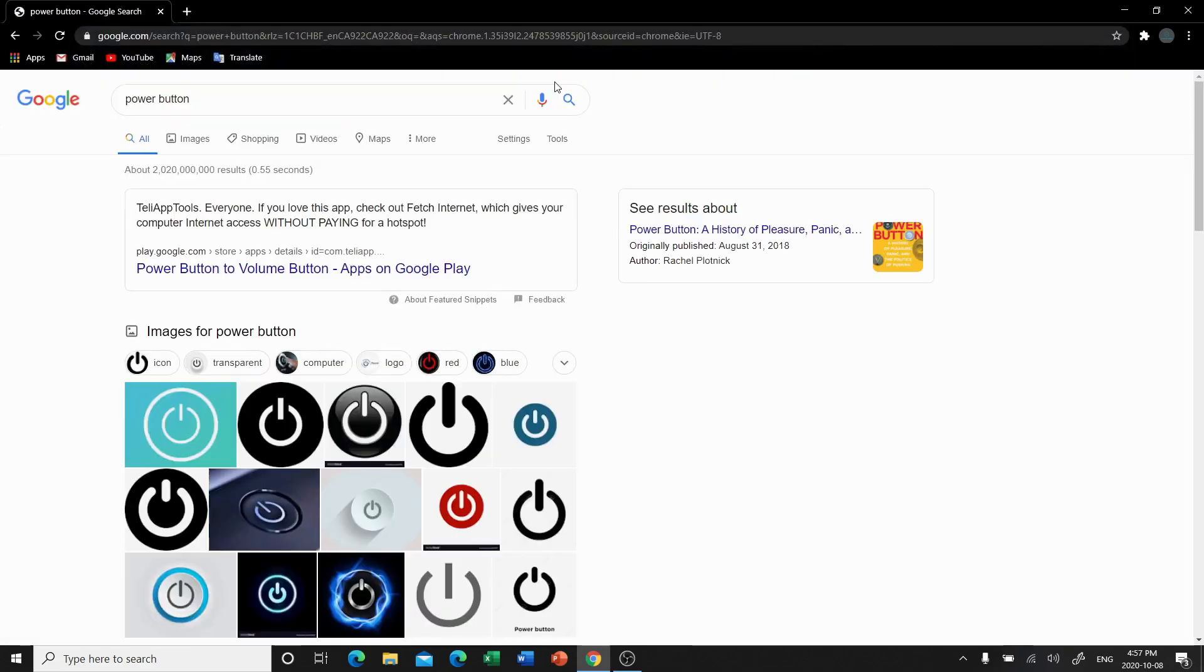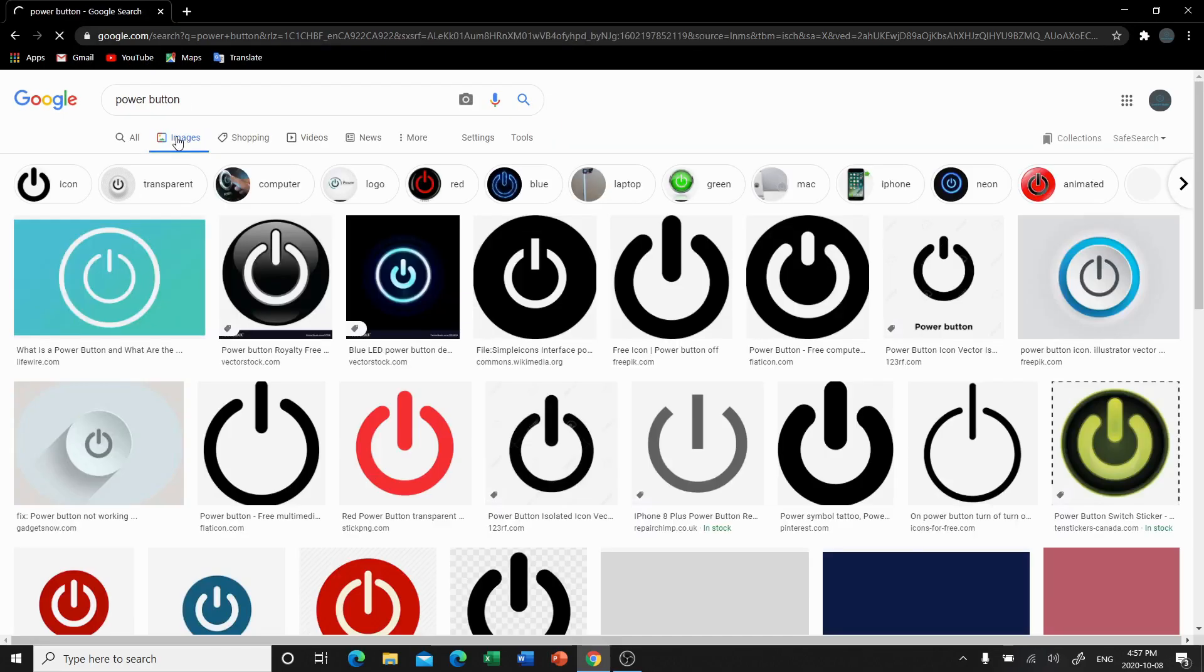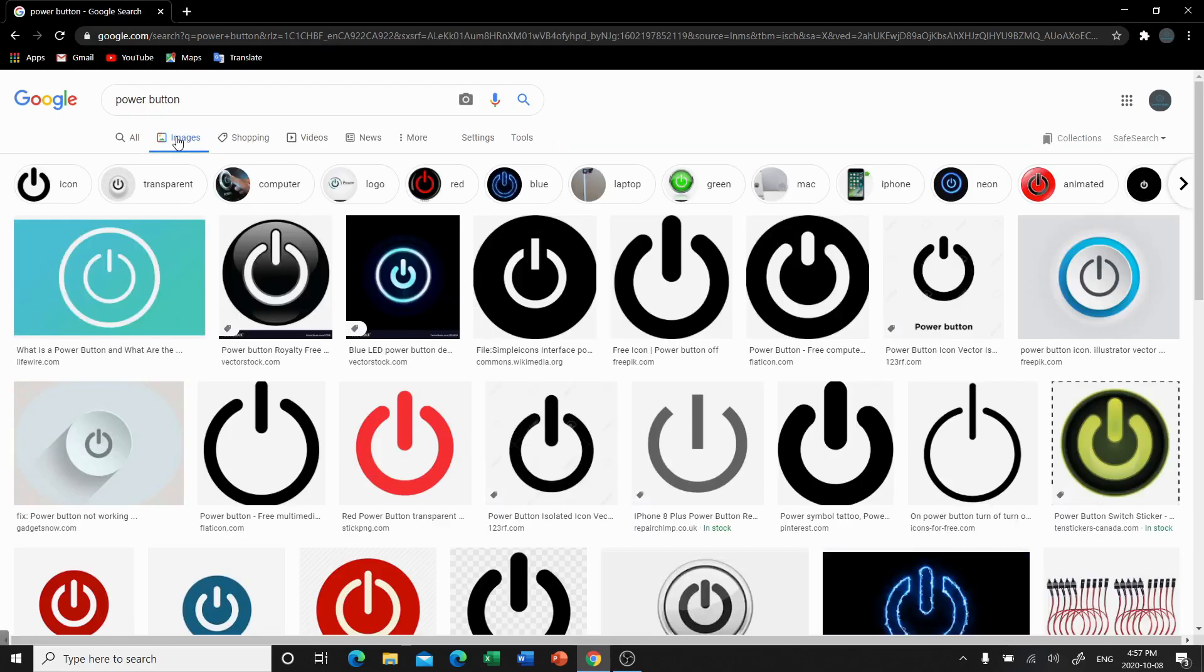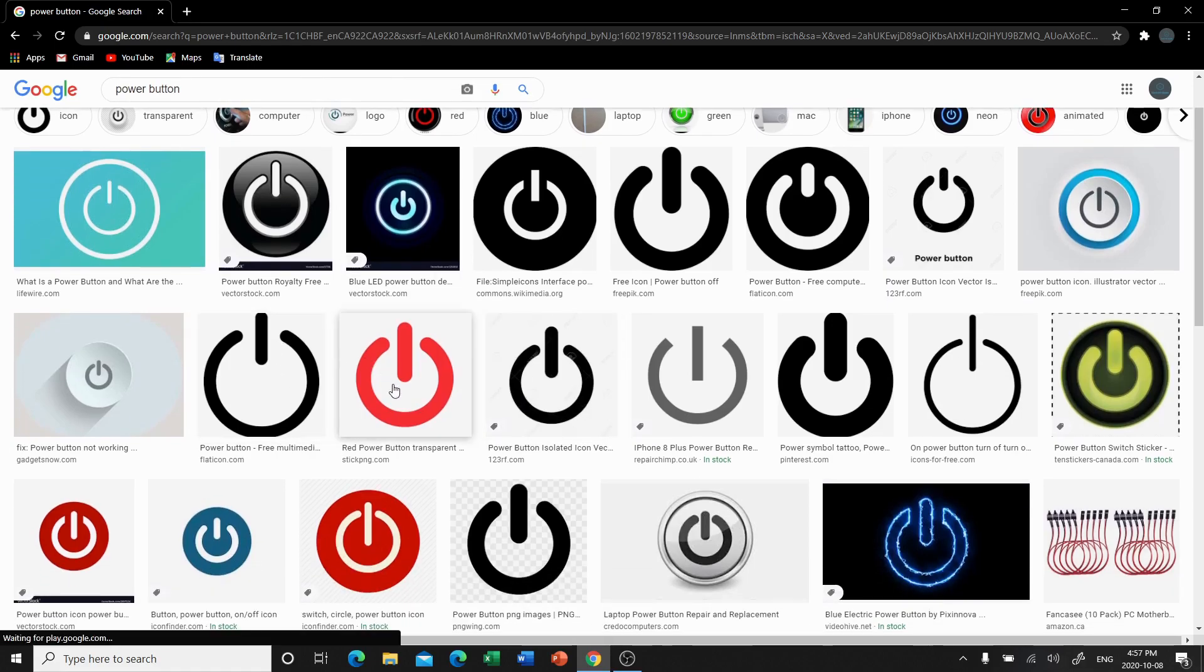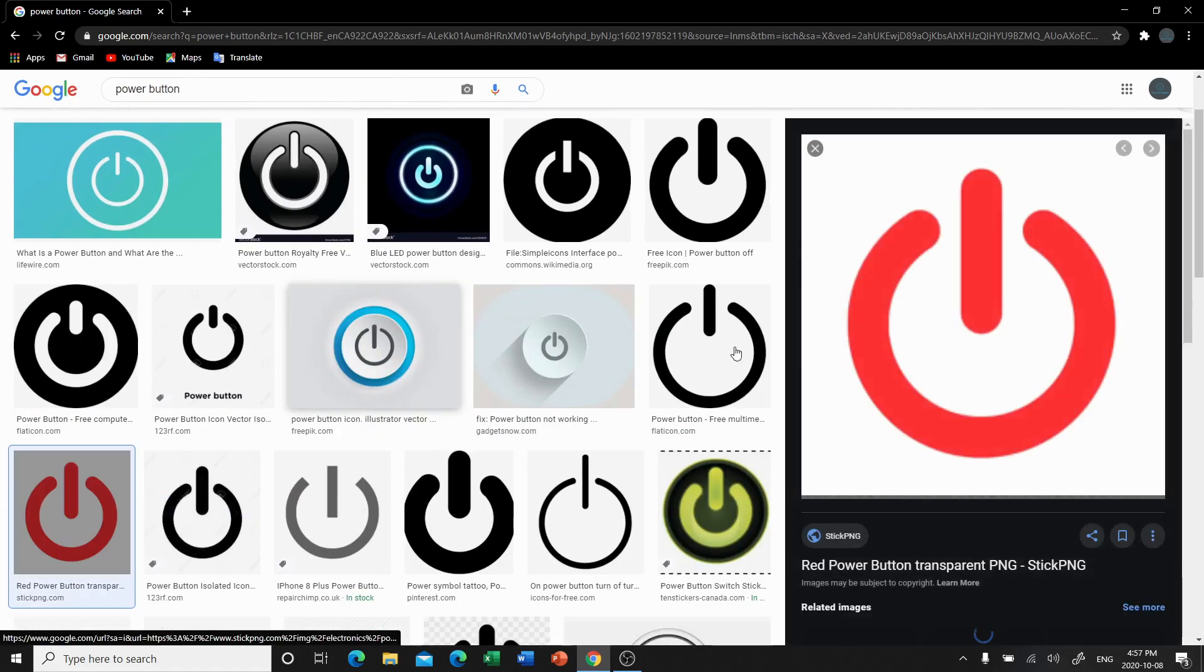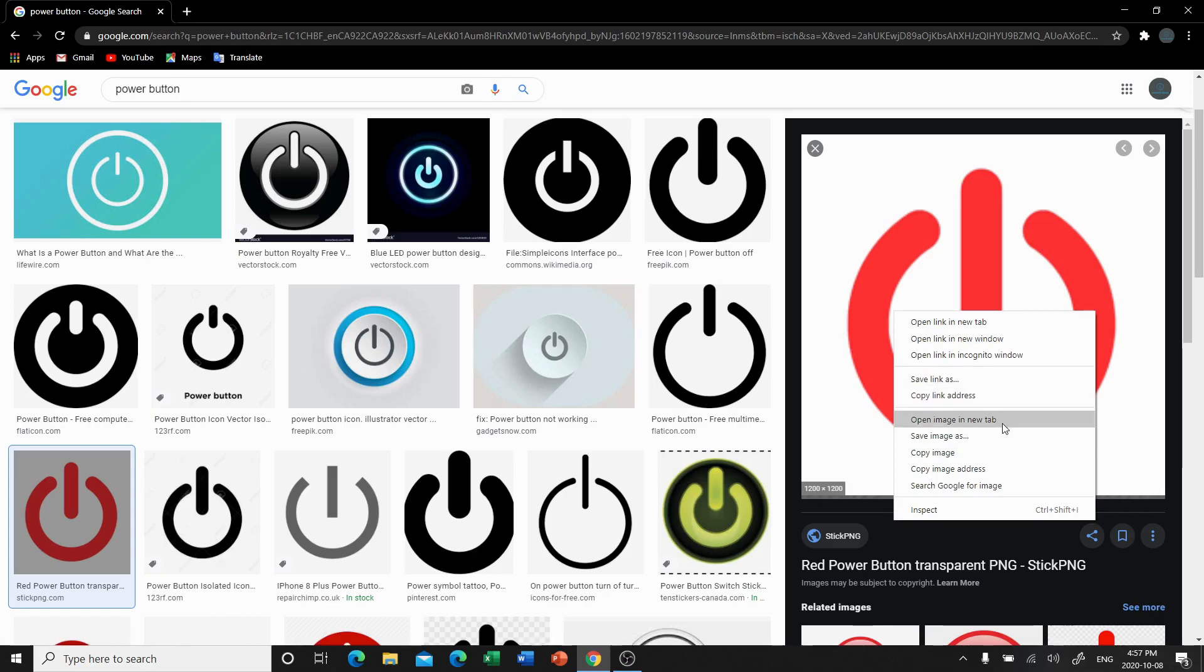Now you can see I've already searched this up before. We're going to find a power button. So any picture of a power button would work. Any picture at all would actually work. Now I'm going to find this nice red one. I think it's pretty.